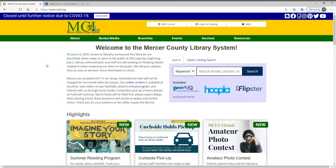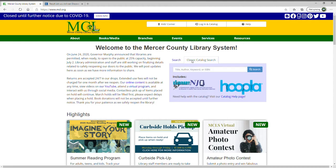This search is available on our main website, which is www.mcl.org. You'll see the search box right up front, and we also have the classic catalog search. The main search uses the new EDS product, while the classic catalog search takes you into the catalog we've had for a while. There's a separate video on how to search the catalog, so do look for that if you're interested in searching just the catalog.